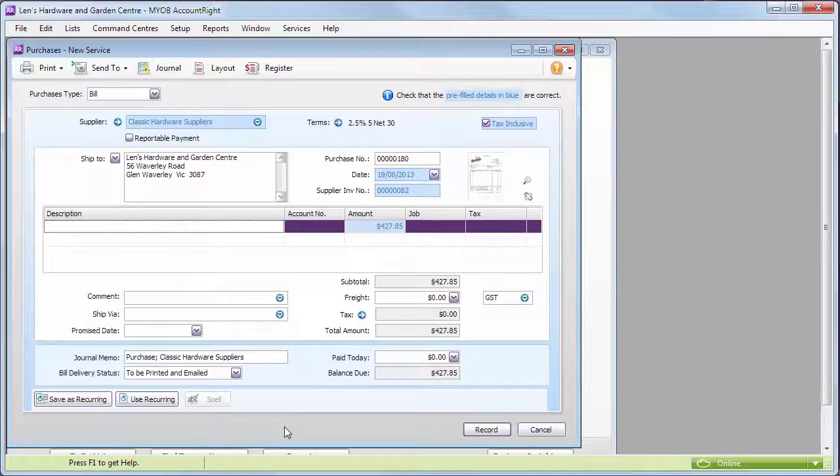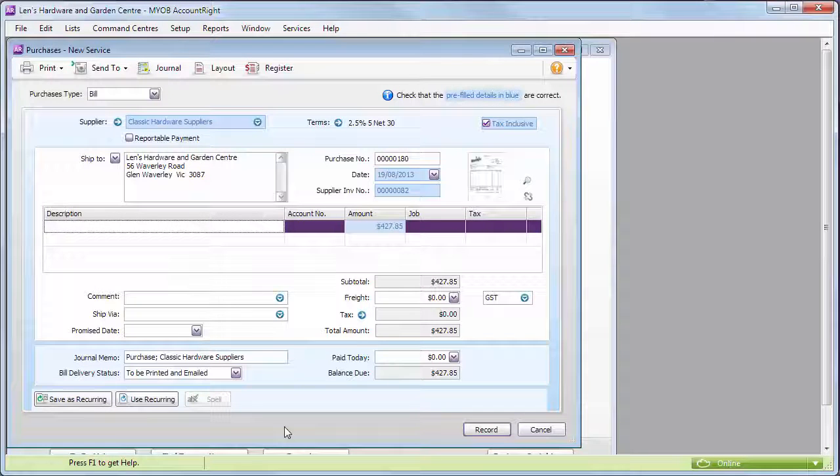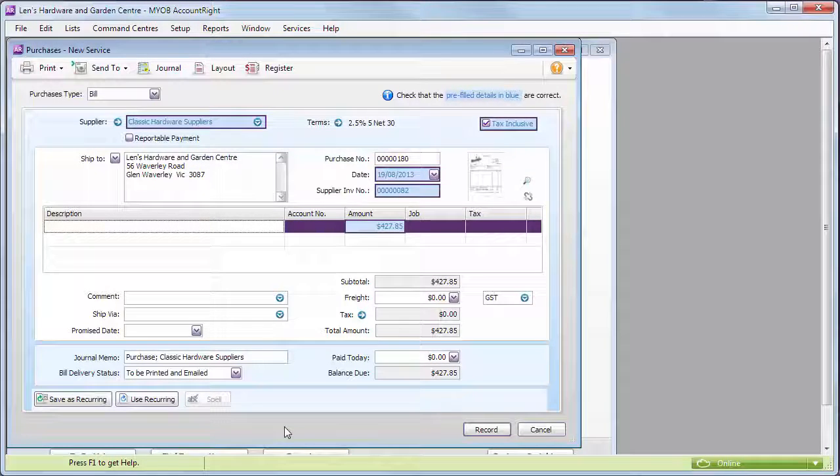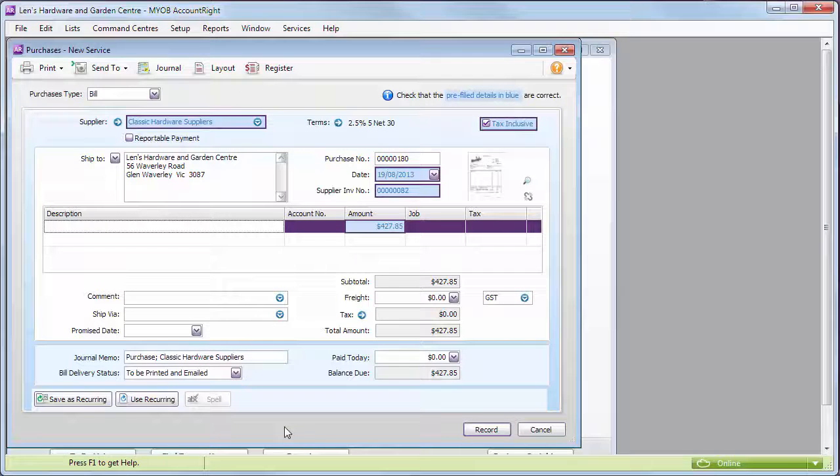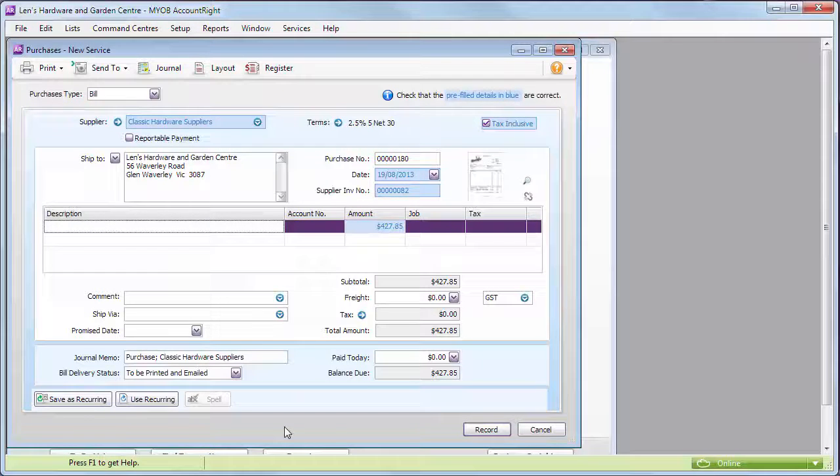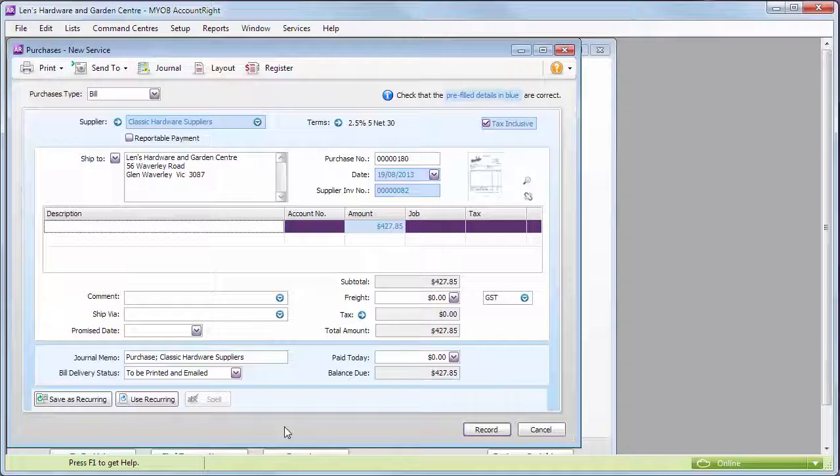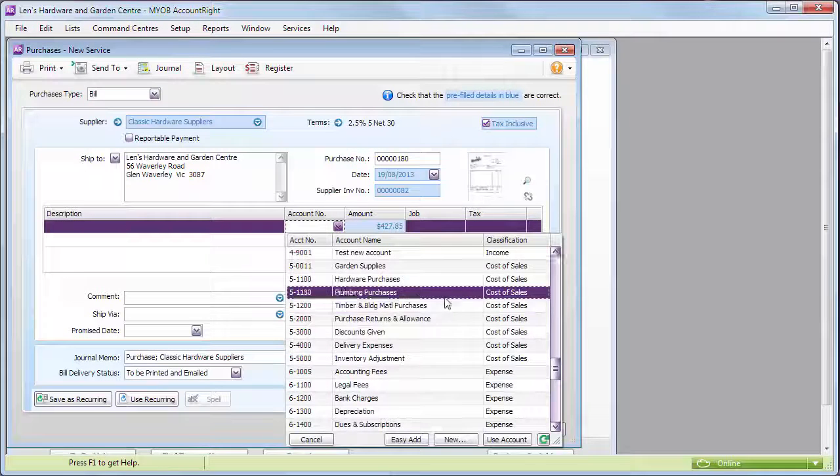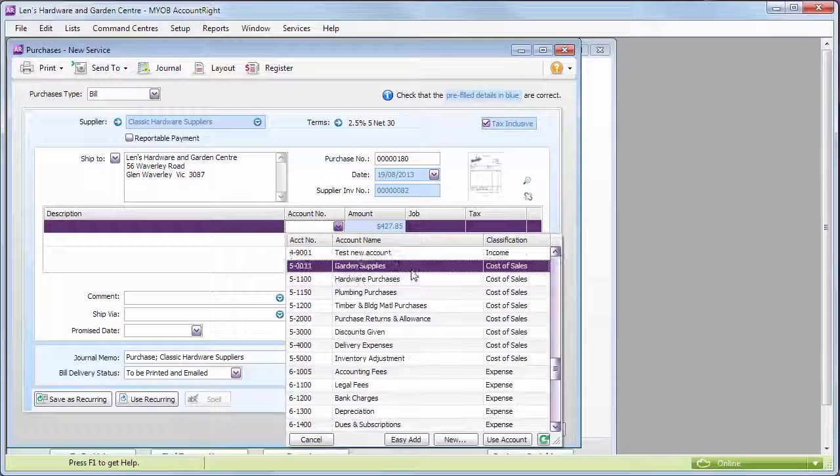To save you time, we'll use optical character recognition to read as many of the details as we can and add them to the bill for you. You just need to check that we've got it right and fill in the remaining fields.